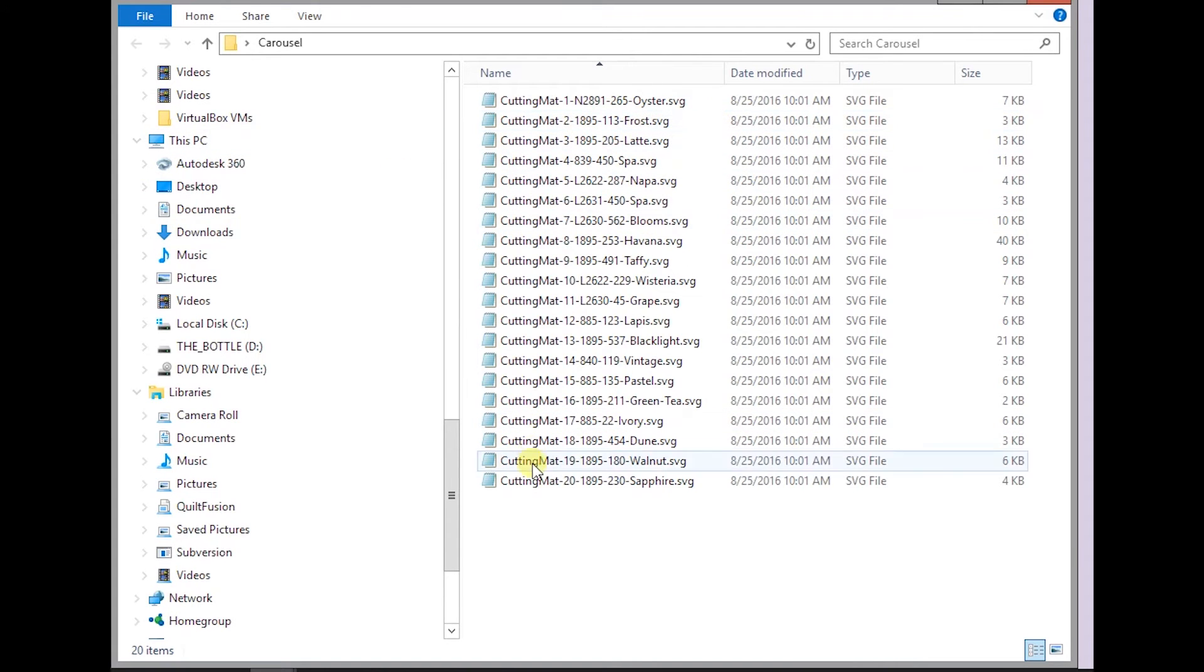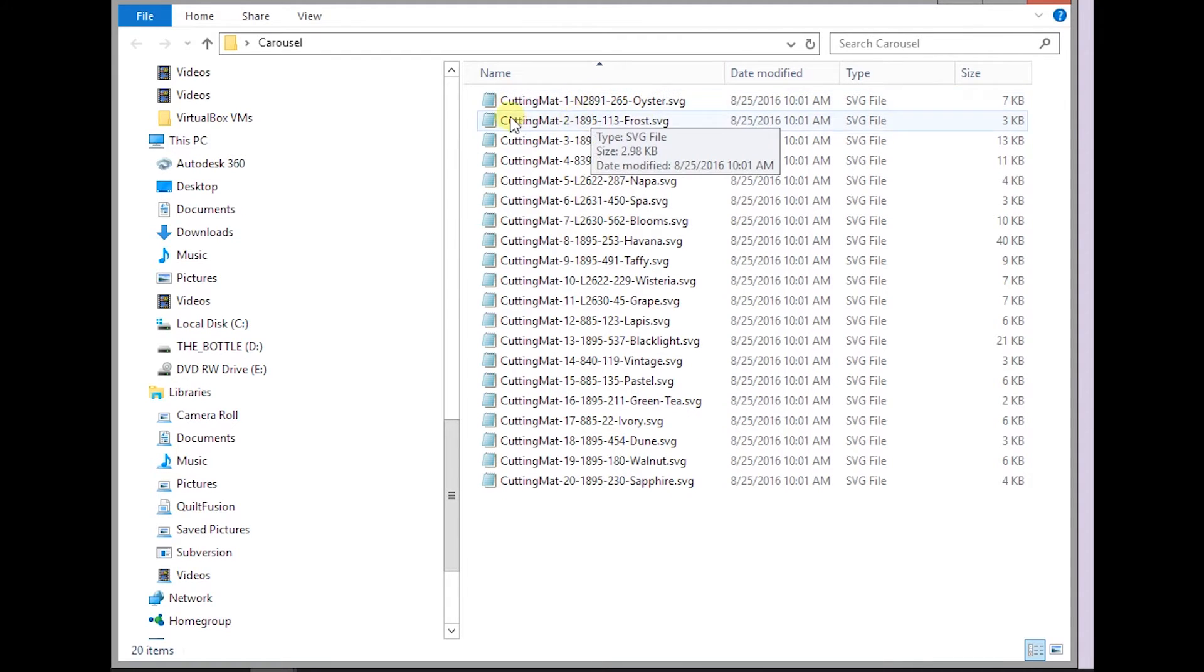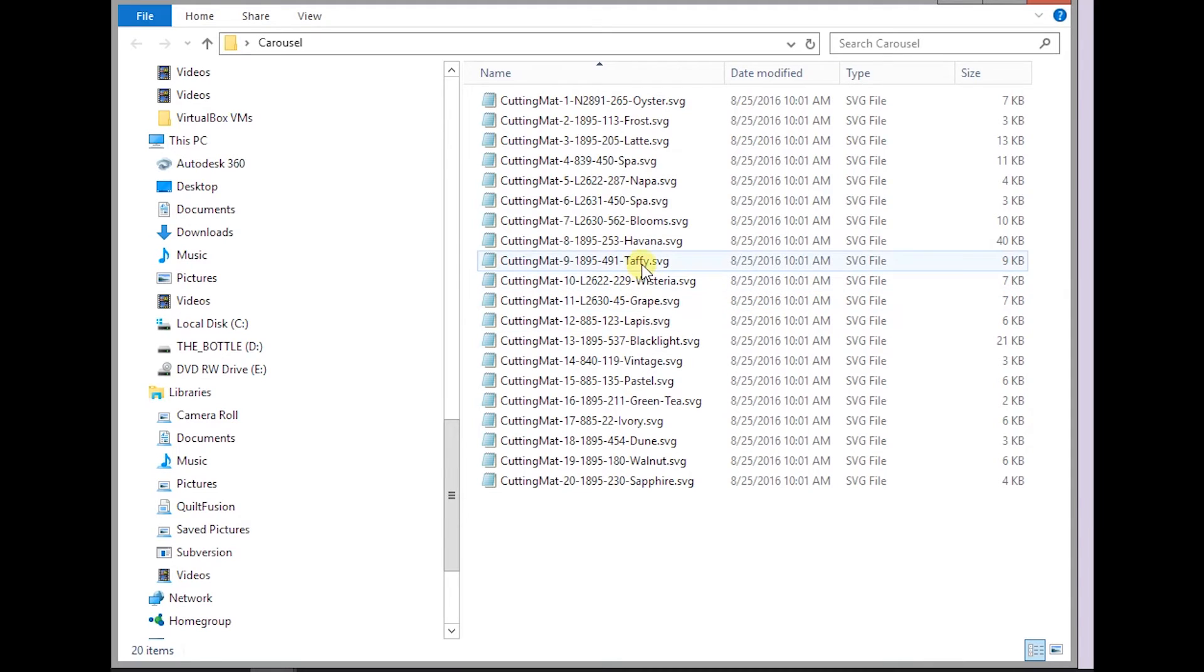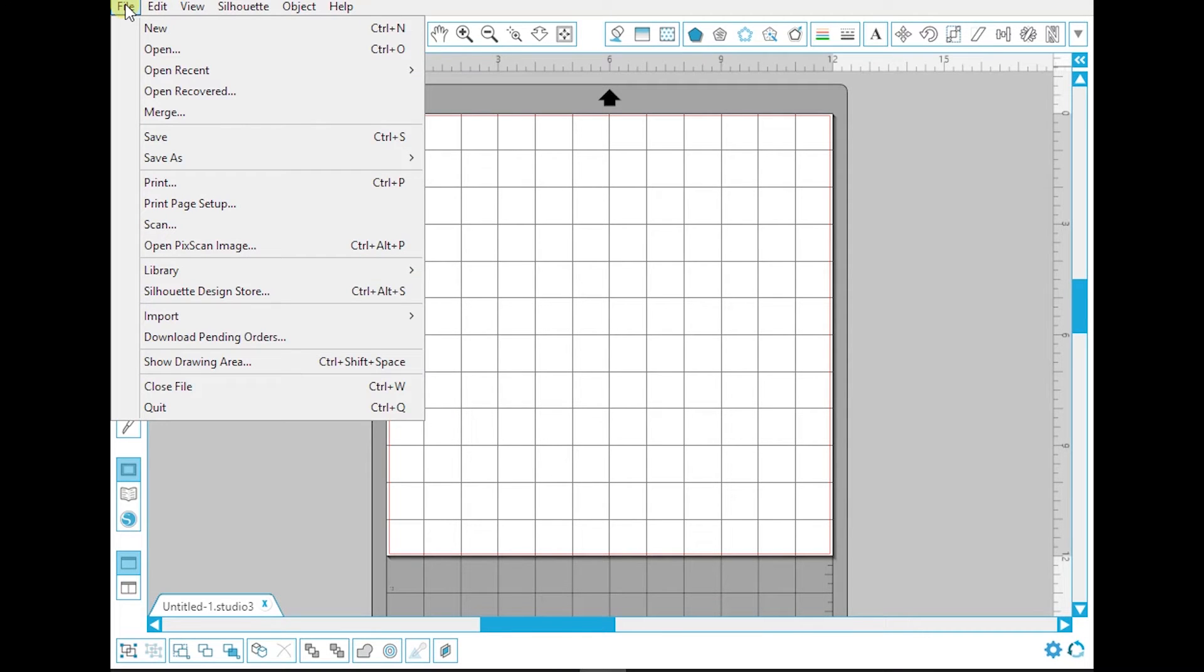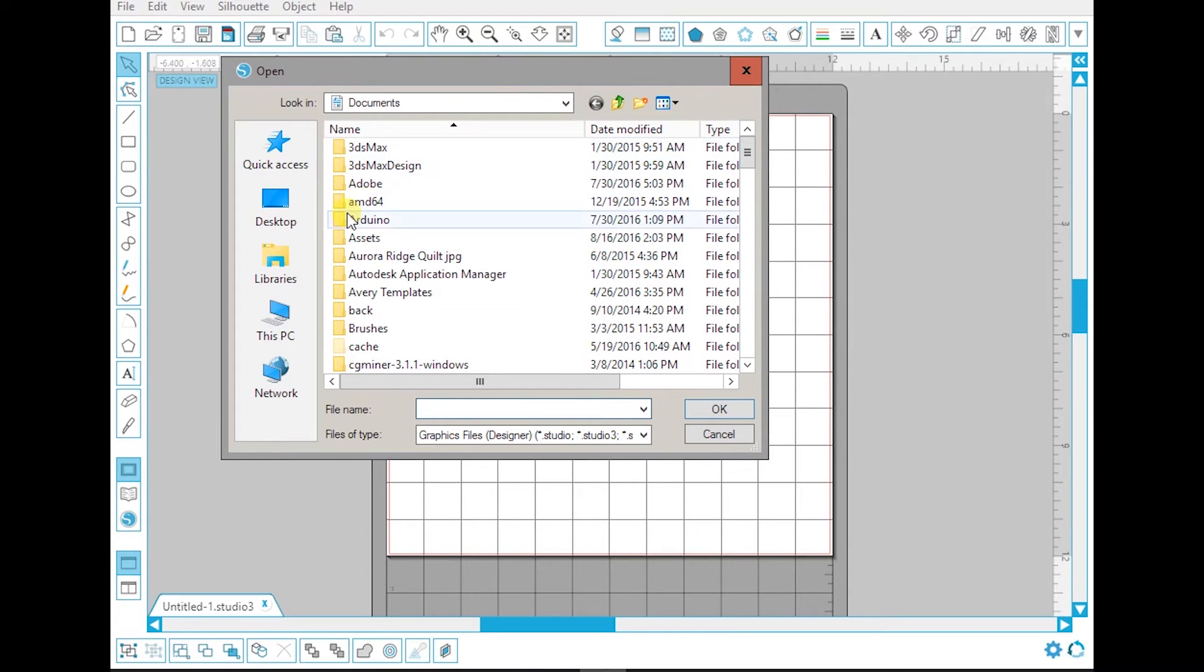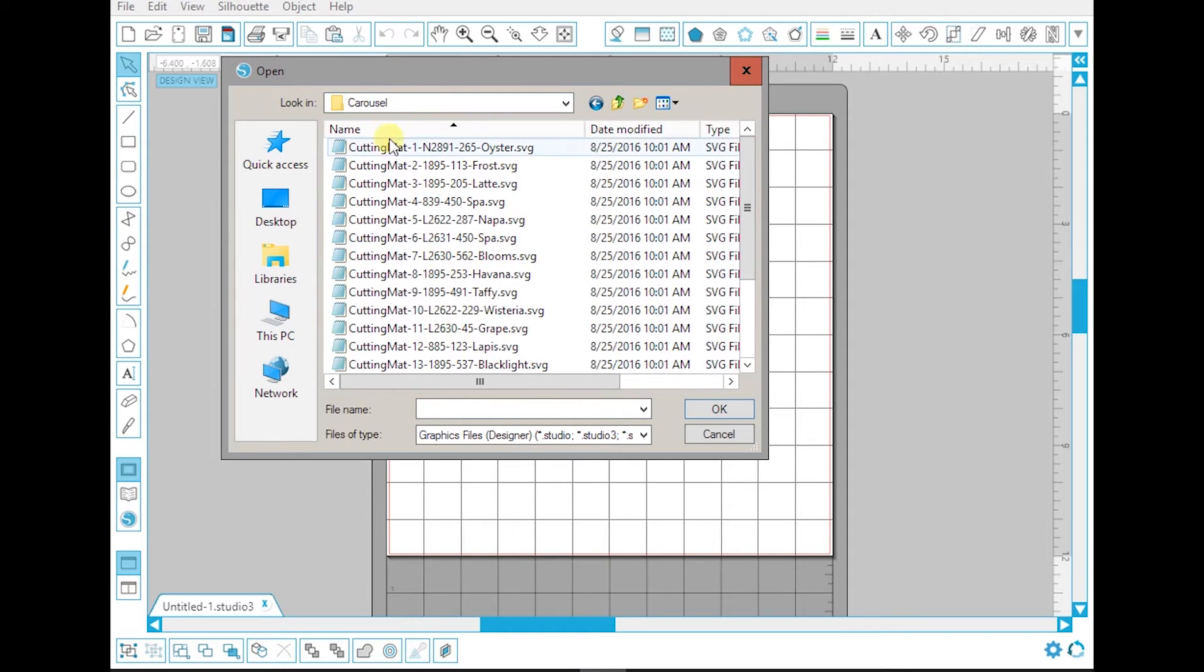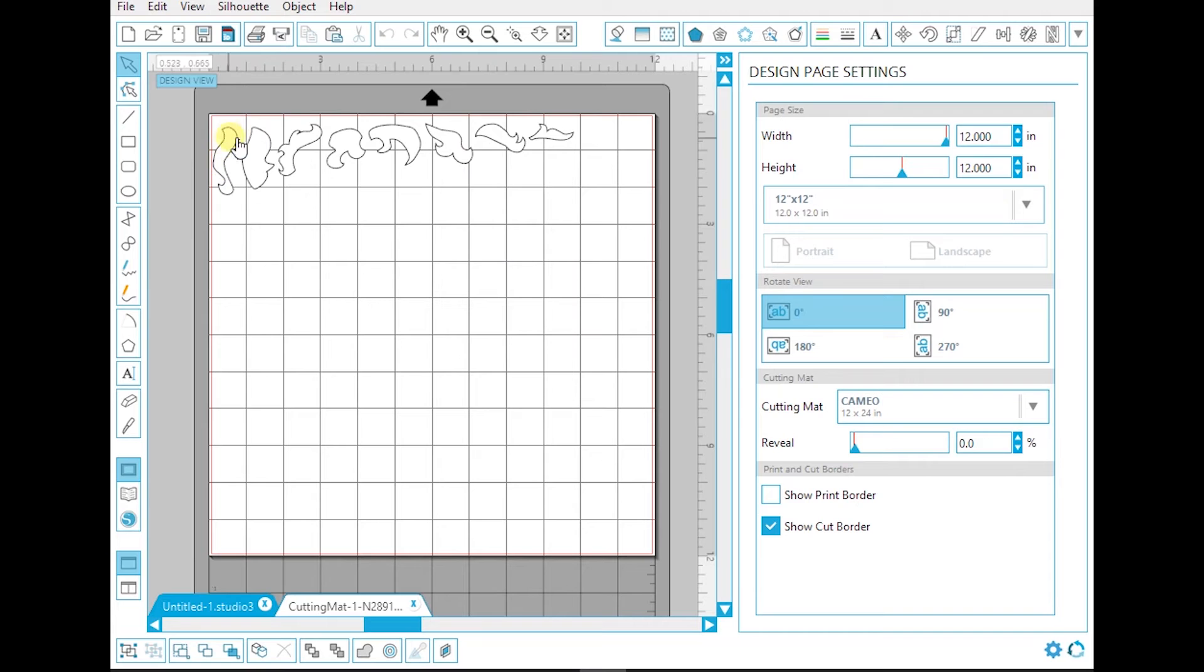You'll see they're each split up into their own fabric. This particular quilt has 20 different fabrics in order to make it. Each fabric has its own cutting mat, so all of the pieces within each of these files will all be grape or taffy or oyster. Now that we have them extracted, we're going to open up our Silhouette software. Make sure you have the latest version of your software. Prior to this, you used to have to import SVG files; now you can just open them straight from the open dialog box. I go to my desktop, find that carousel, and I'm going to open up the first cutting mat which is the oyster fabric—that creamy white fabric that's used throughout. So these are all the pieces that are going to be cut out of that oyster fabric.